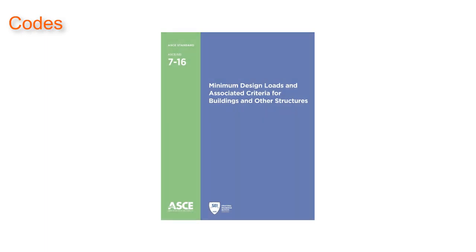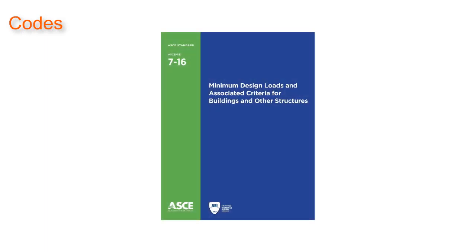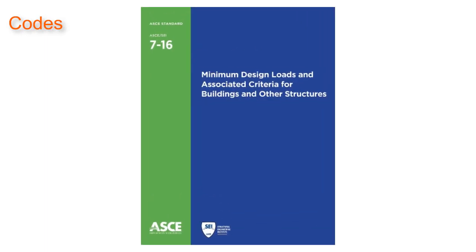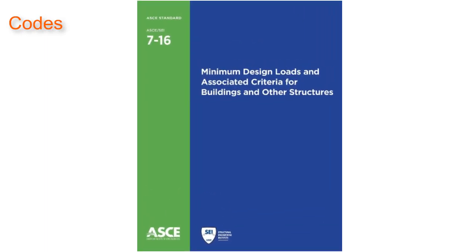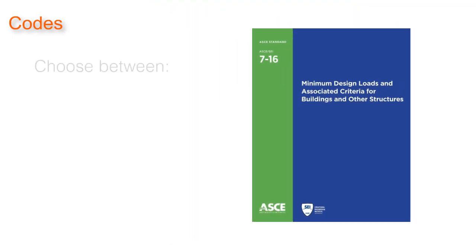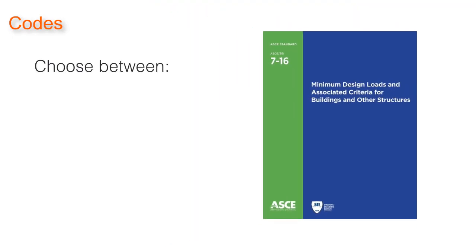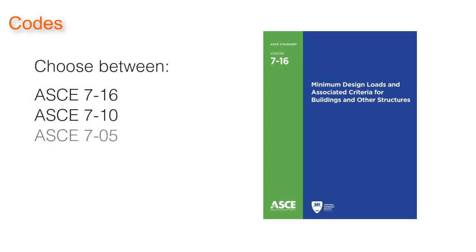Additionally, components and cladding wind calculations per ASCE 7-16 have now been incorporated into CFS Designer. Users can choose between ASCE 7-16, 7-10, and 7-05.